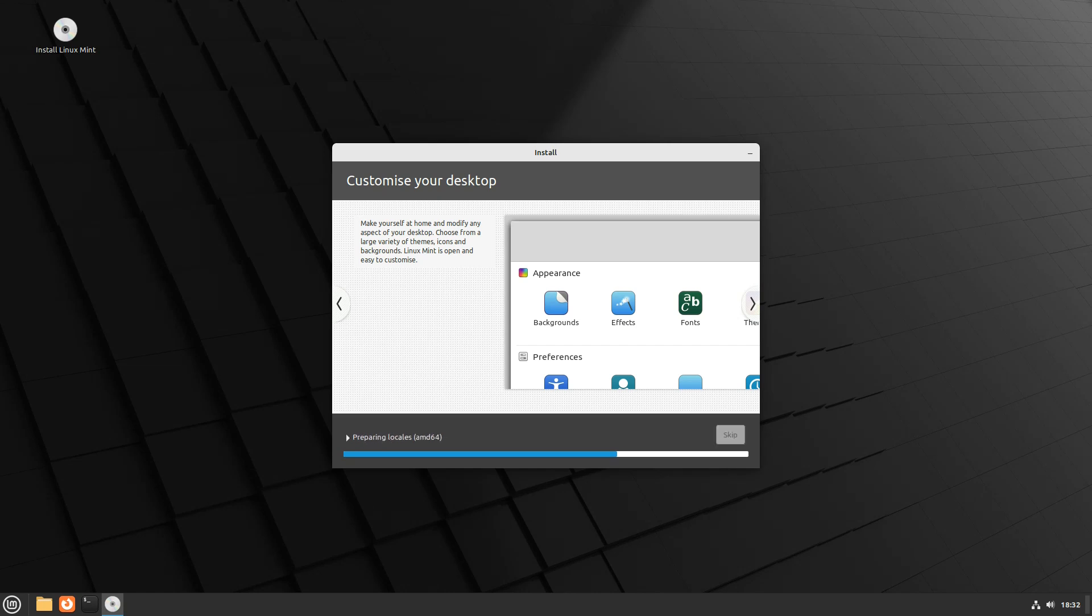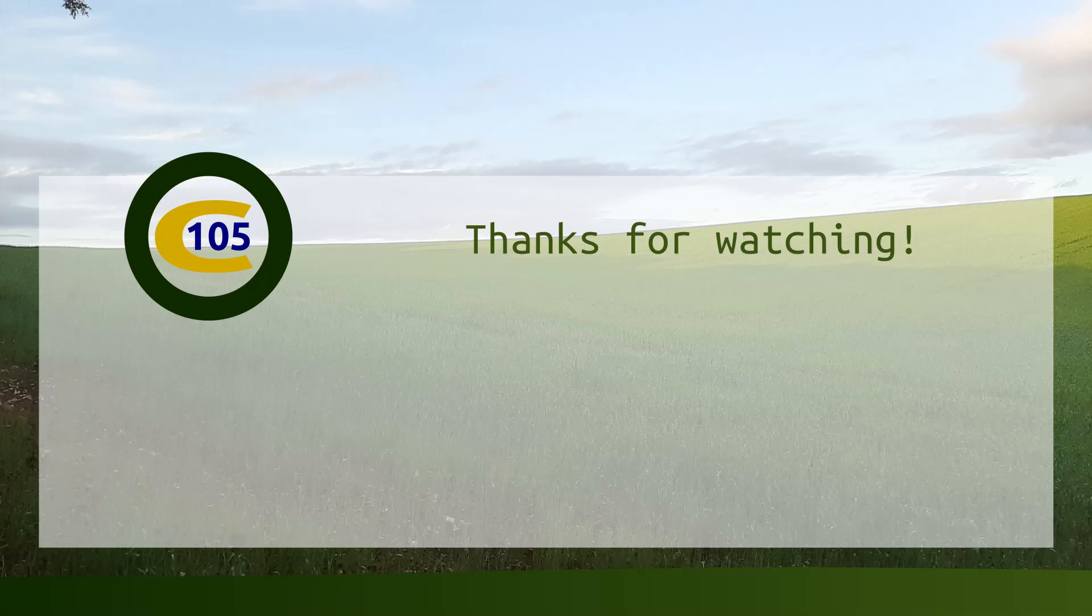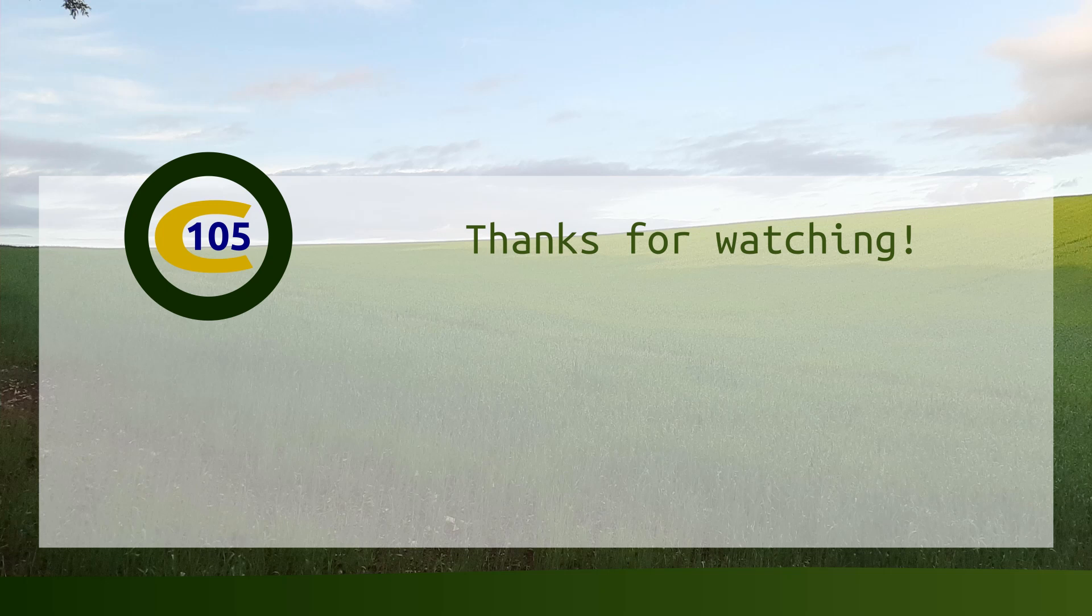Therefore, in the next video, I'm going to assume that by one way or another, you've got Linux Mint installed on a computer at home and you're ready to use it. Thanks for watching.